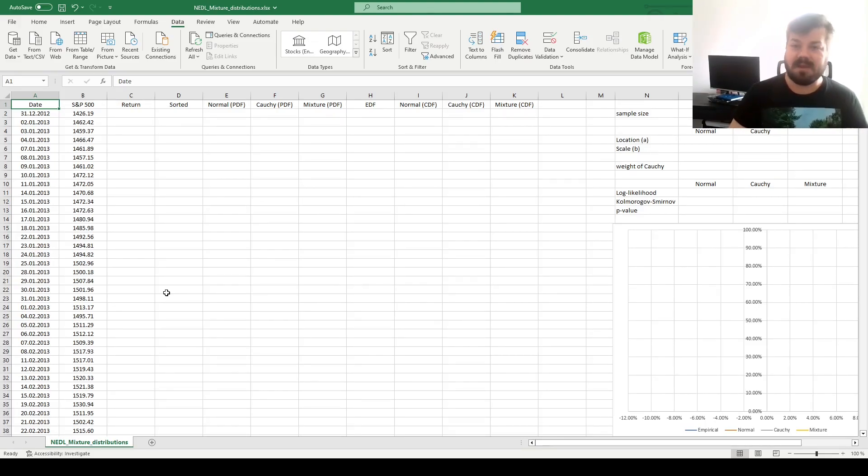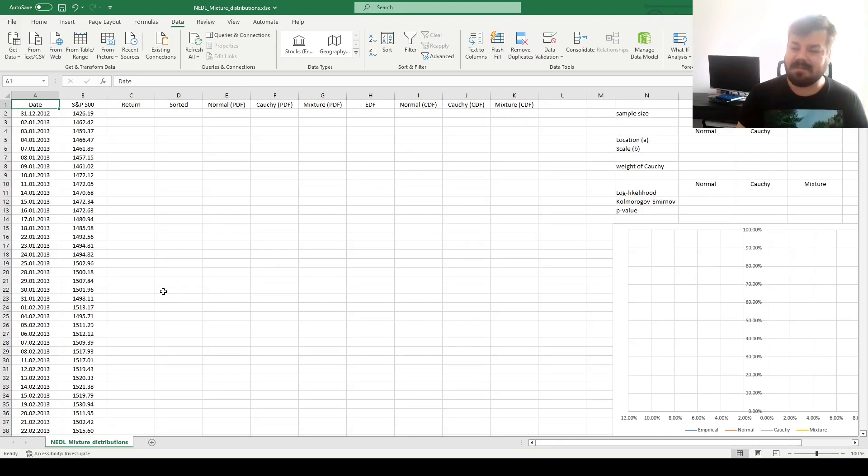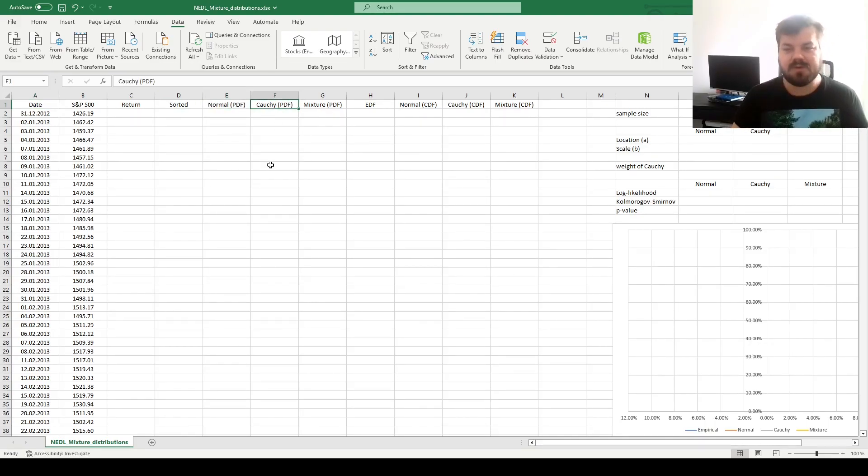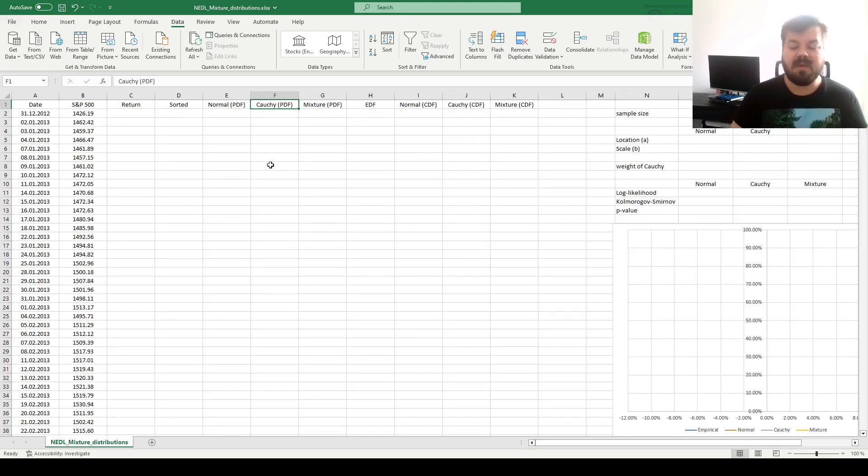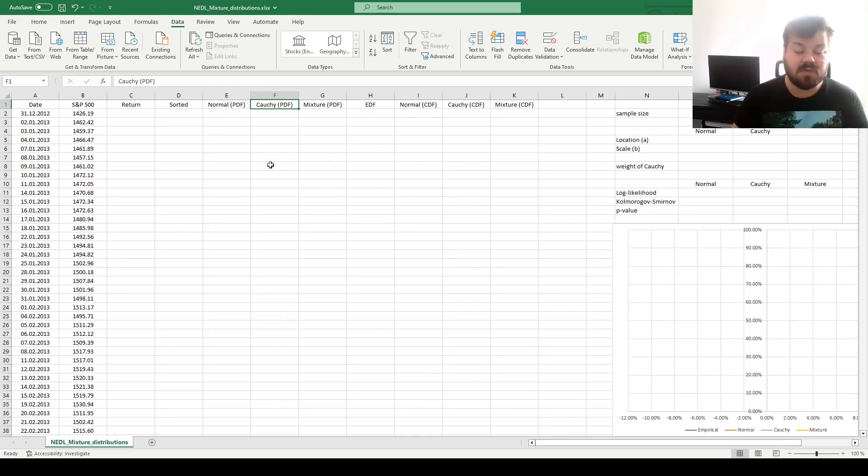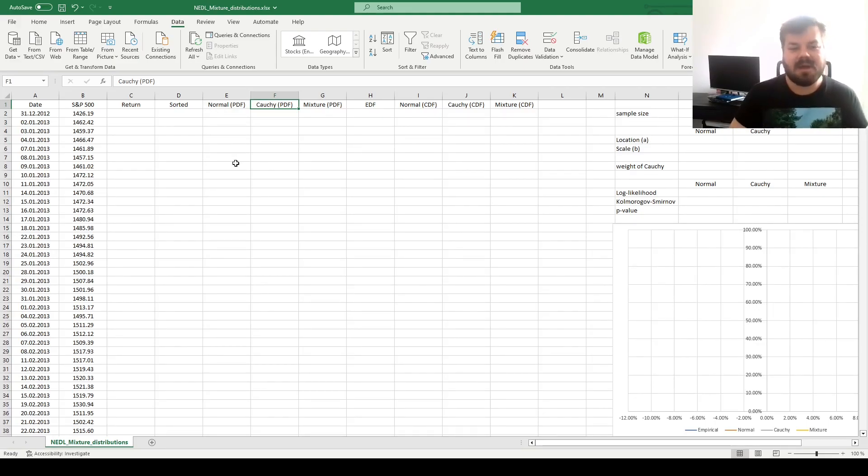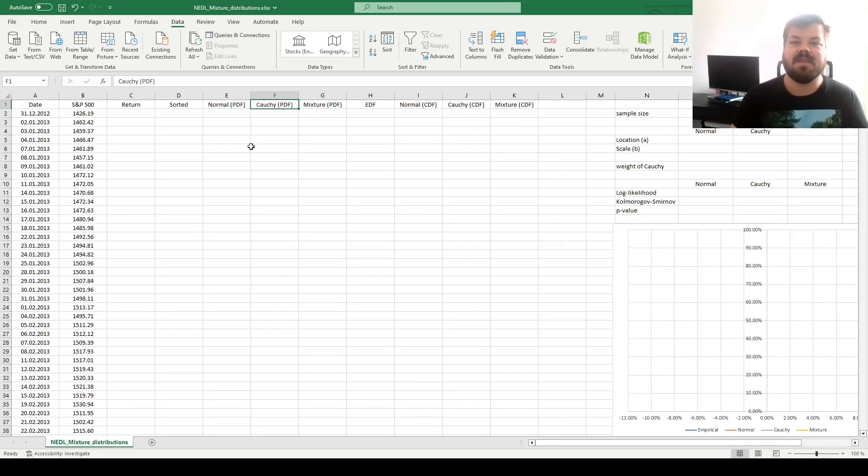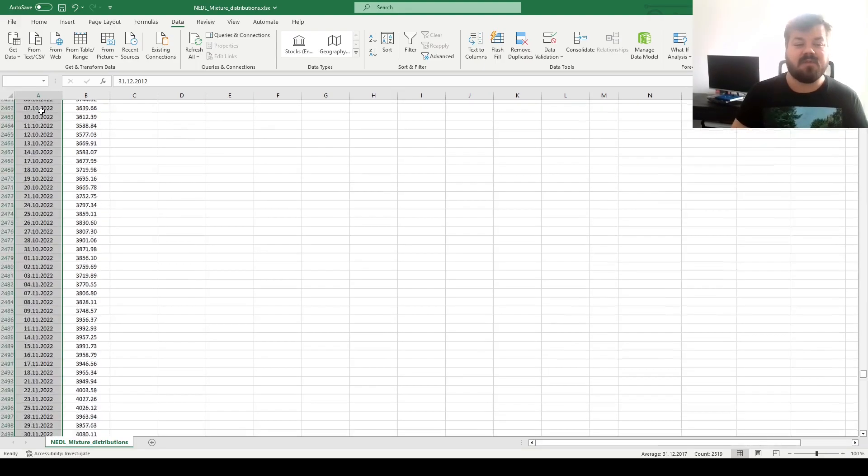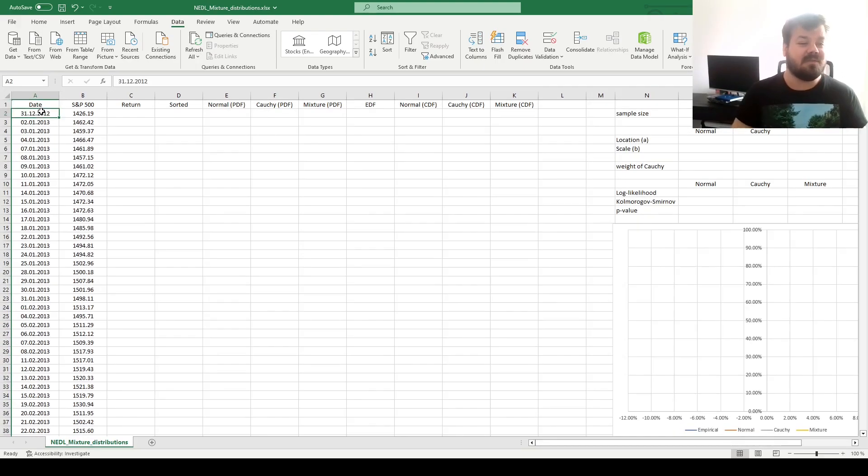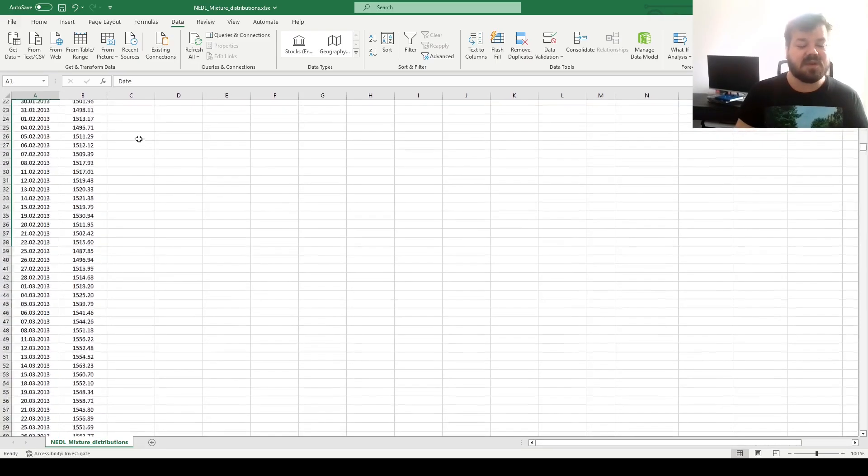It might be the case that no single simplistic distribution functions, such as normal distribution, logistic distribution, Laplace distribution, or Cauchy distribution, approximates stock returns well. However, a mixture of two distributions might do a better job. We'll investigate whether this is the case by applying the normal distribution, the Cauchy distribution, and their optimized mixture to 10 years worth of S&P 500 daily returns, from year-end 2012 until year-end 2022.